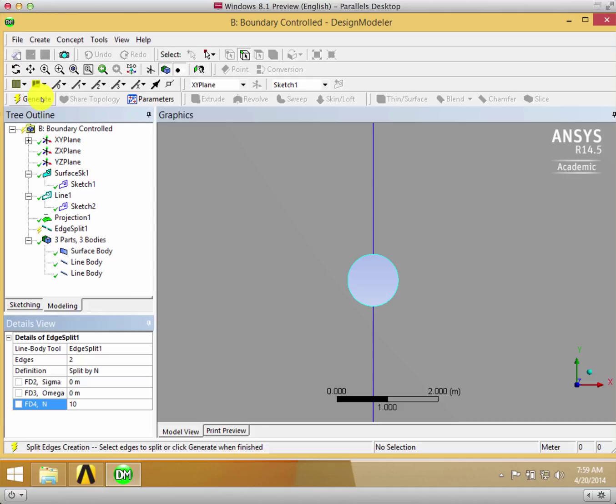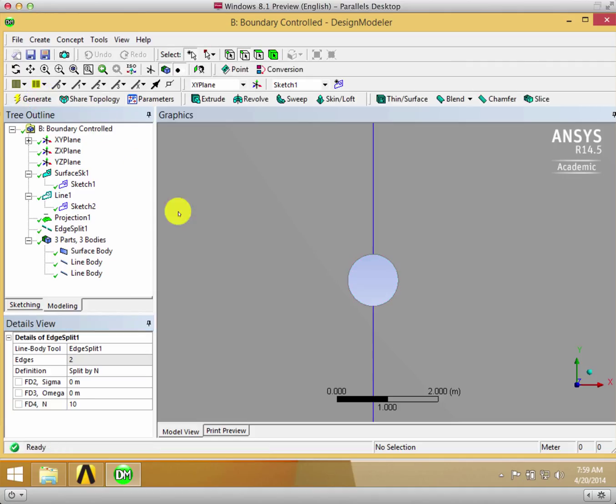After that we can generate, and as you can see, each edge can be highlighted individually and there's 20 different segments.